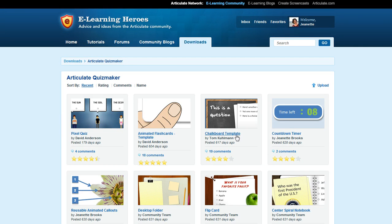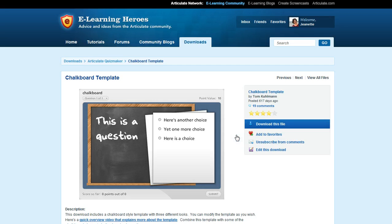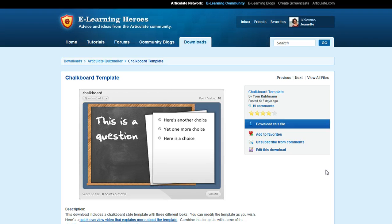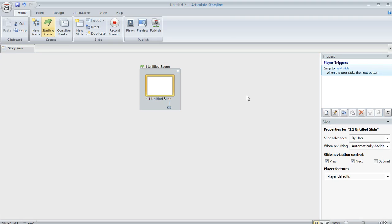The one that he was asking about was this chalkboard template here that Tom Coleman had shared a while back. So we're going to see how we can put this right into Storyline. So I've already downloaded the file and unzipped it, and we're going to switch over to Storyline here.